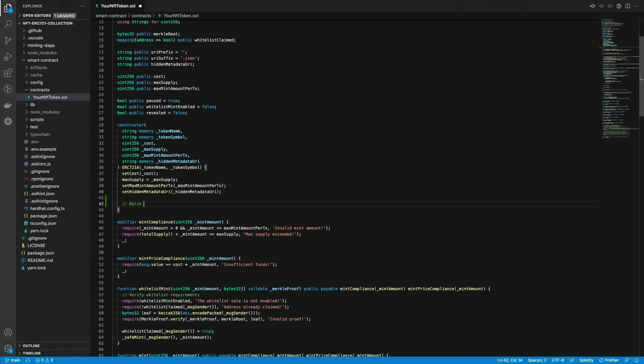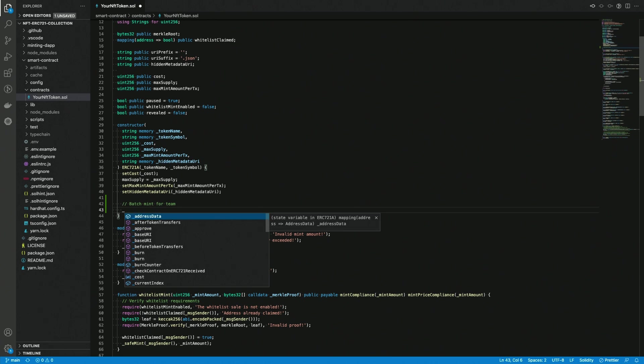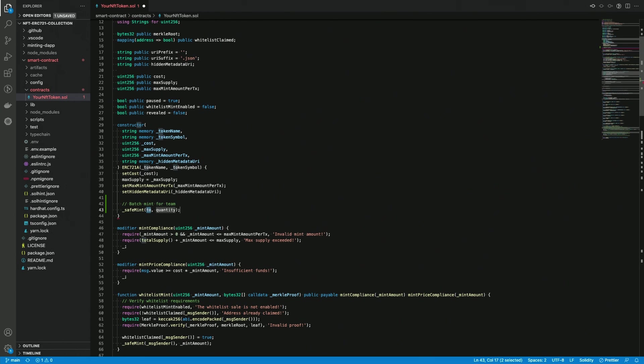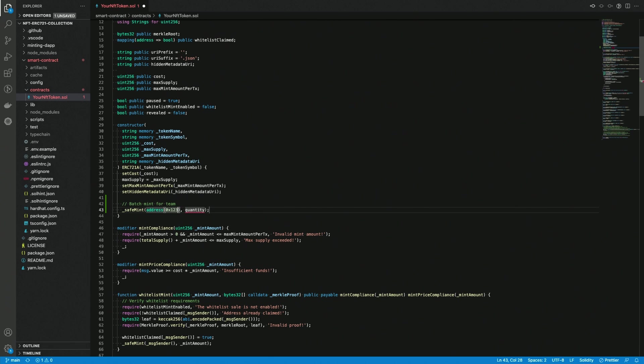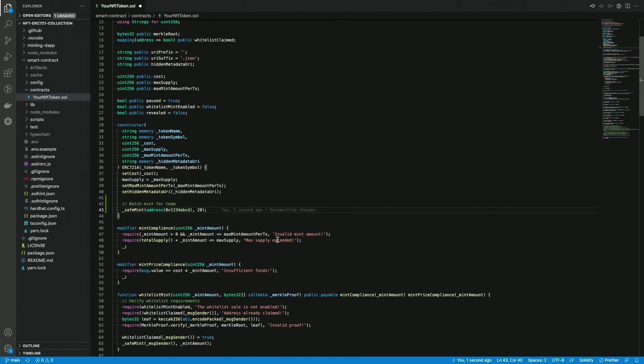so batch mint for team and here we can simply use the safe mint function and we have to specify an address, whatever you like, it's fine. And the quantity can be whatever number you like. In this case, we are sending 20 tokens to this address as soon as we deploy the contract. This will happen immediately. Okay, so this is the first option. It works pretty well and as long as you're not doing some strange things like minting thousands of tokens at once, it should work with no problem on OpenSea as well.